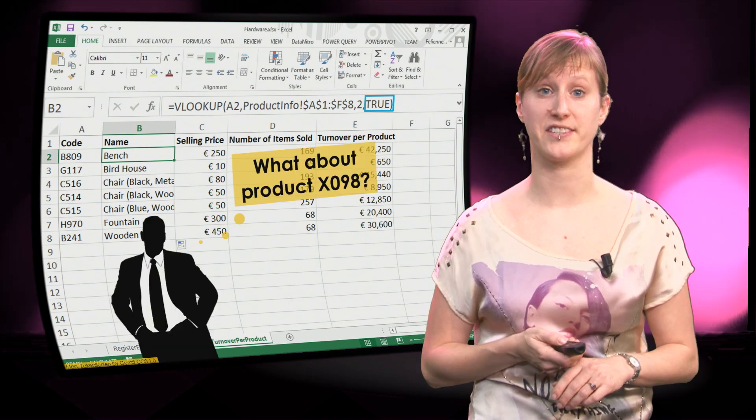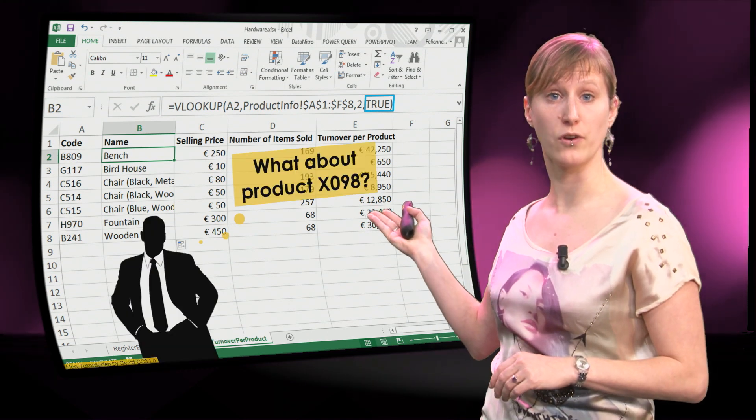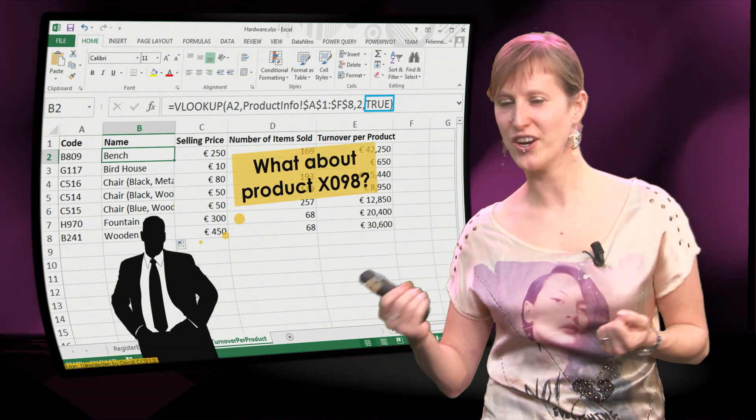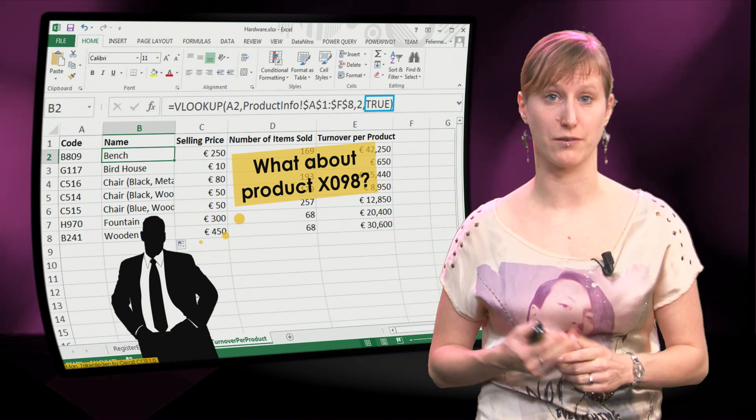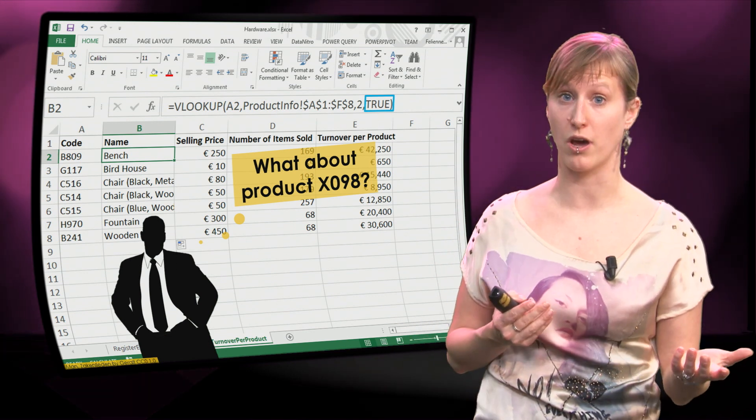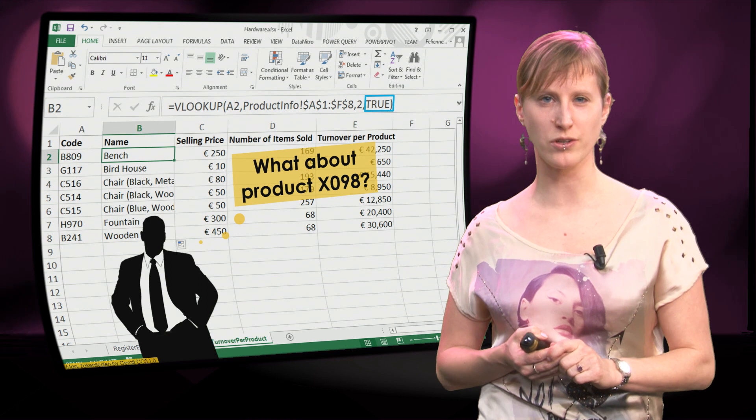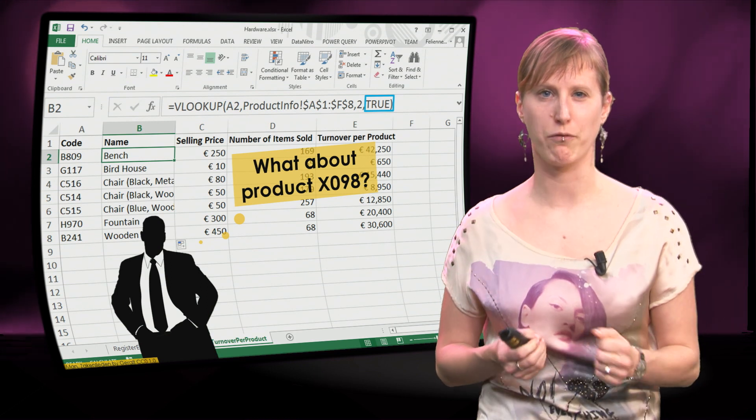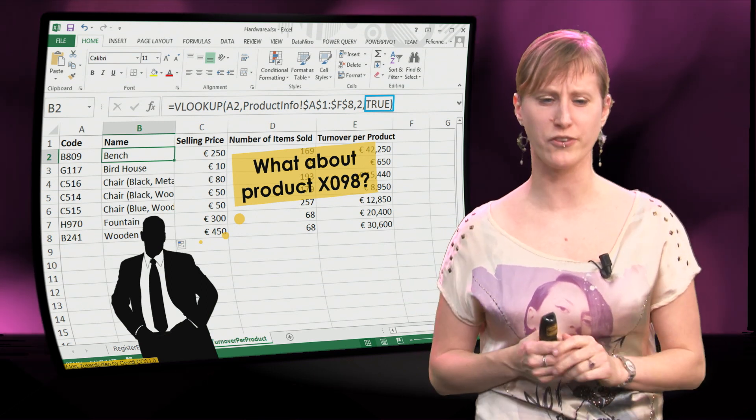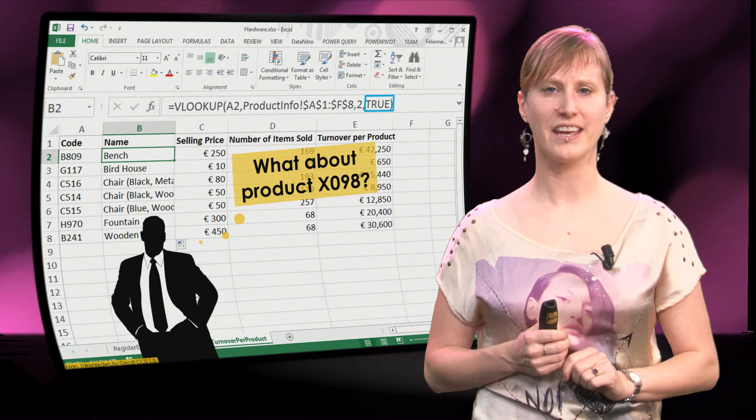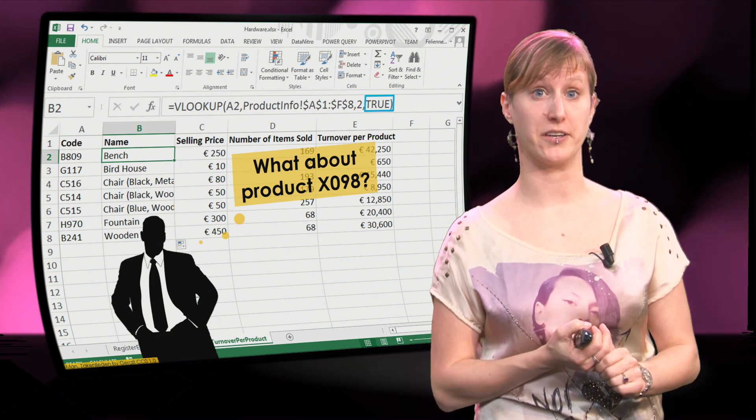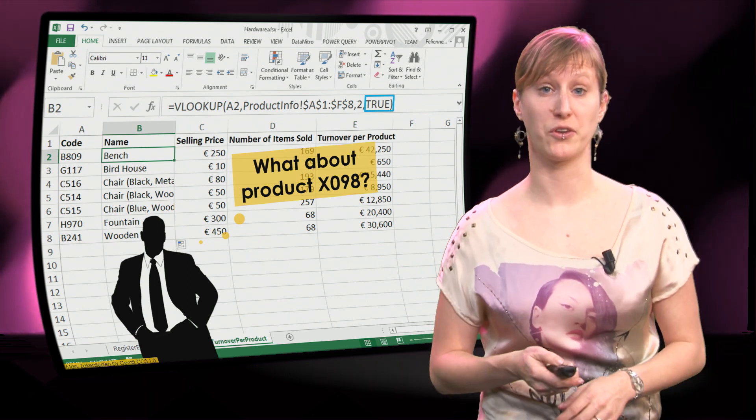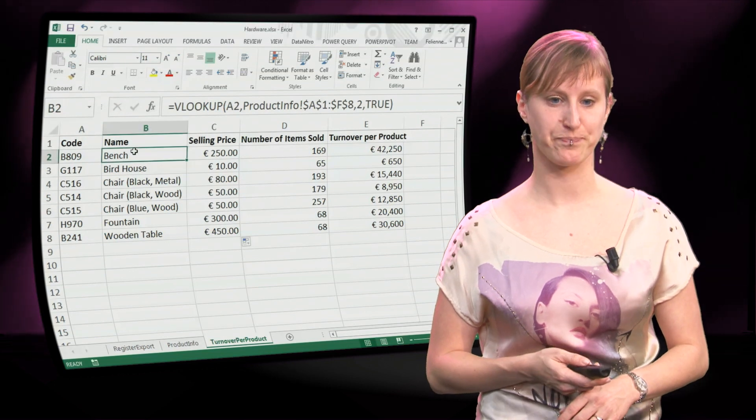So, imagine we are in this scenario. One of your colleagues comes in to your office and he says hey, I noticed you have been doing this cool analysis of what turnover we make for what product, but I would like to know what turnover do we make for my favorite product X098. Can you calculate that with your spreadsheet? Of course, you can do that with your spreadsheet.